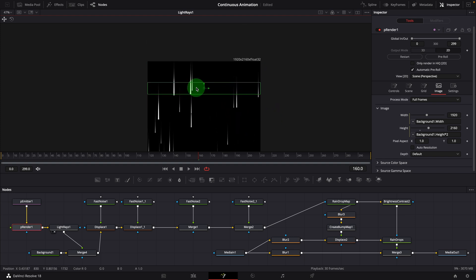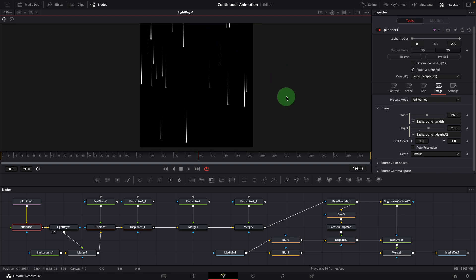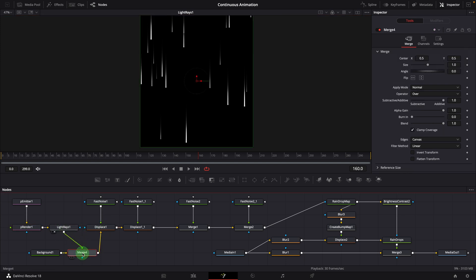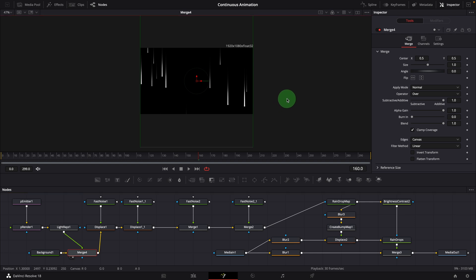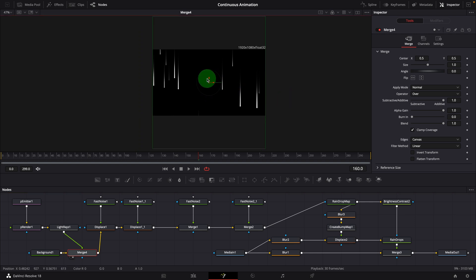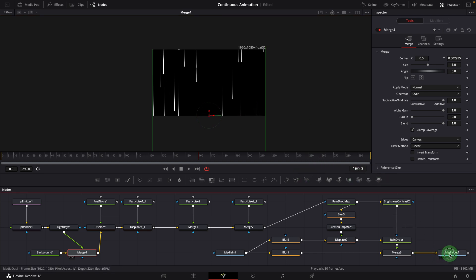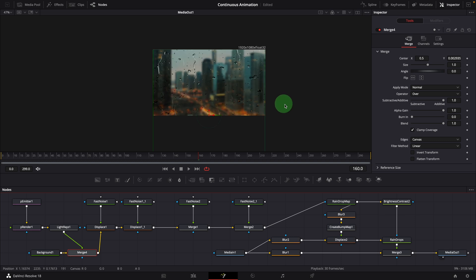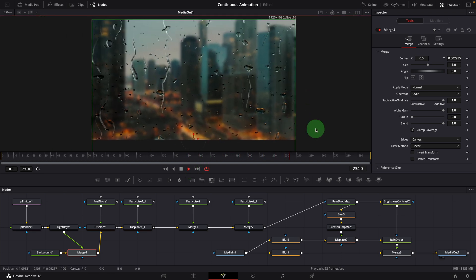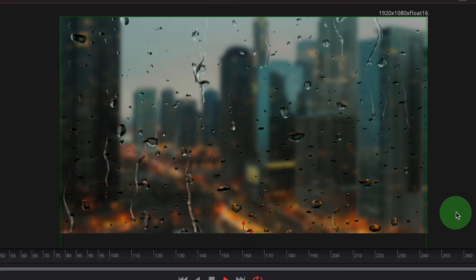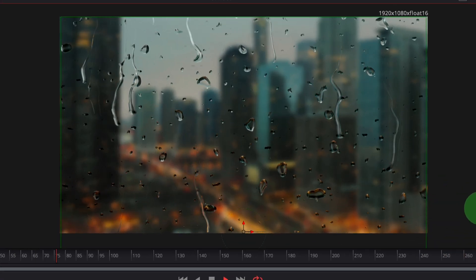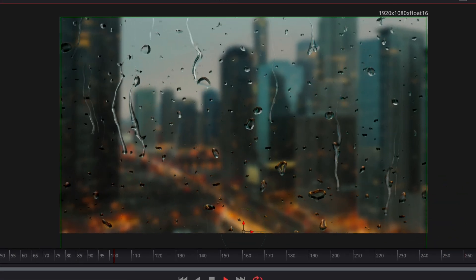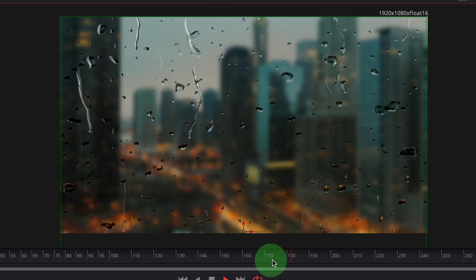Move the emitter region out of the screen. Select this new merge node. Bring into the viewer. Move down the output of the light rays, to align with the top of the screen. Bring the media out node into the viewer. Play the clip. And there is no more dripping restart in the middle of the clip.